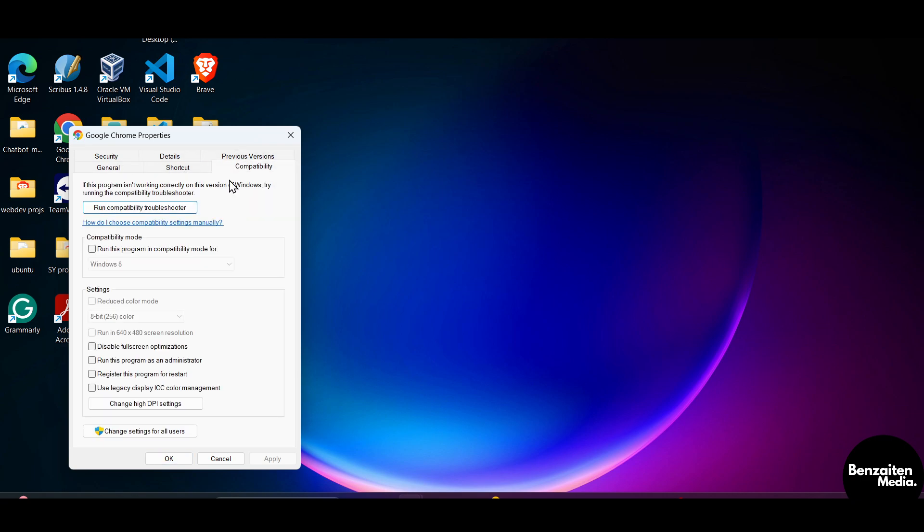In the Compatibility section, run this program in compatibility mode for Windows 11, then click 'Run Compatibility Troubleshooter'. This will troubleshoot and scan all the cached and virus files of your Google Chrome.